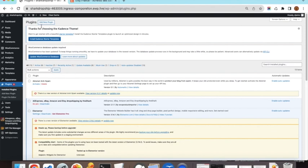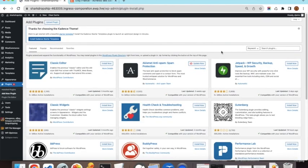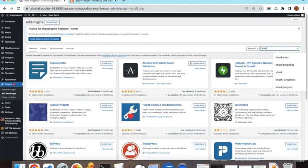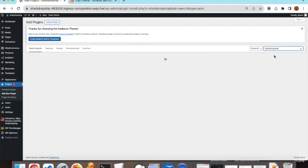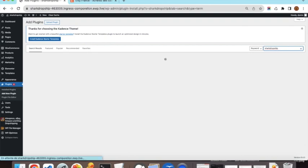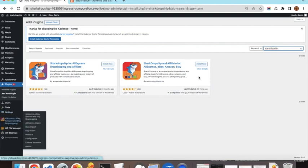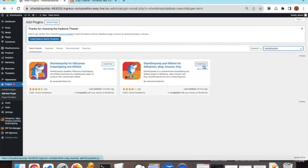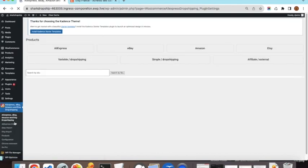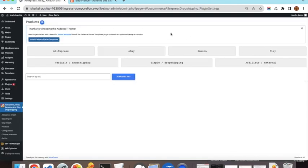To install the plugin, go to the plugin section, click 'Add New Plugin', and search for 'SharkDrop'. Install and activate the plugin shown in the results. I have already installed the plugin, so once you click install and activate you will have it available.